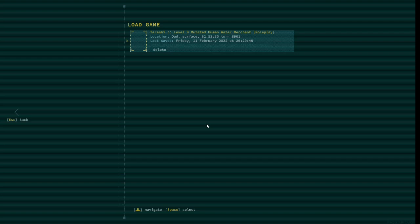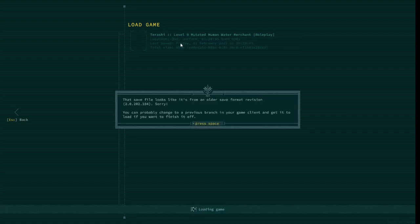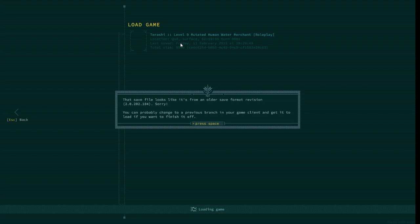Welcome to my channel. Caves of Qud updated today, and apparently it was a sufficient enough update that saves from before the update no longer work.